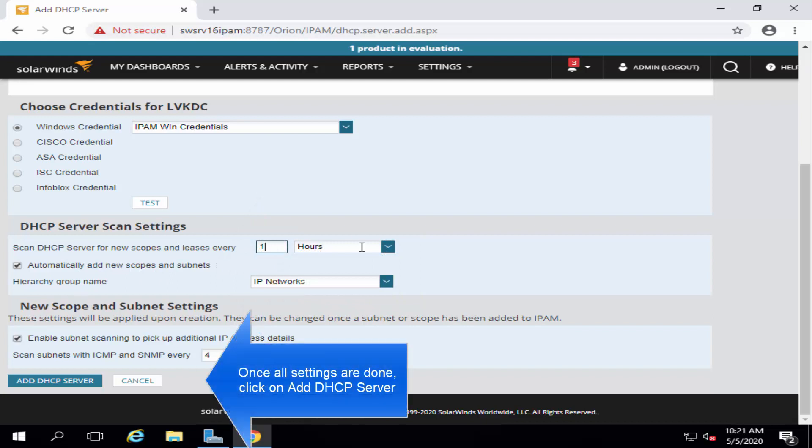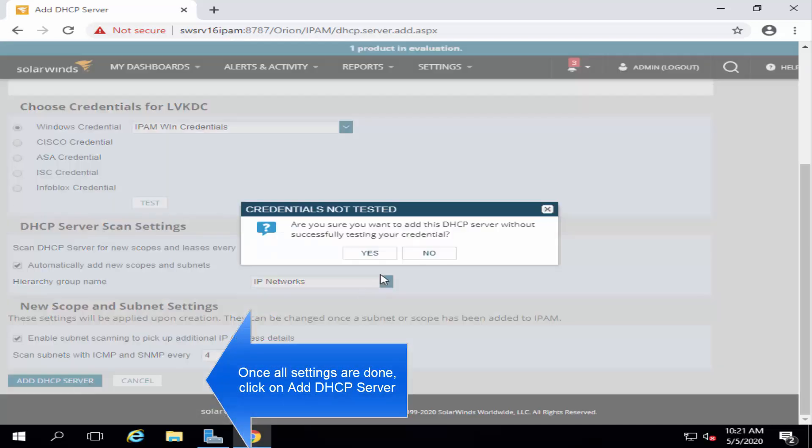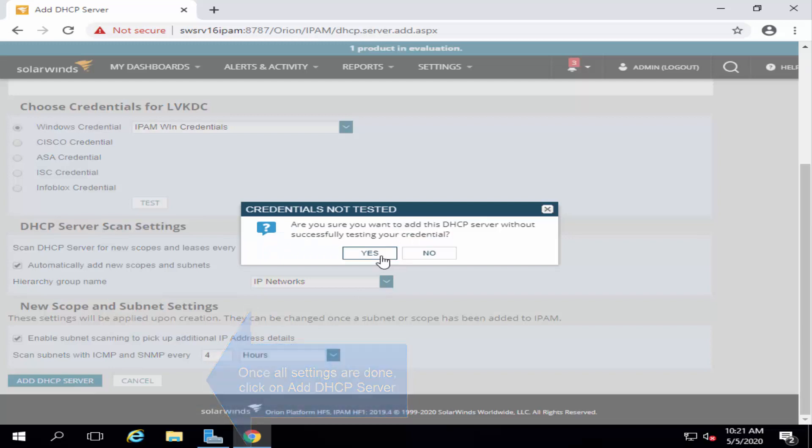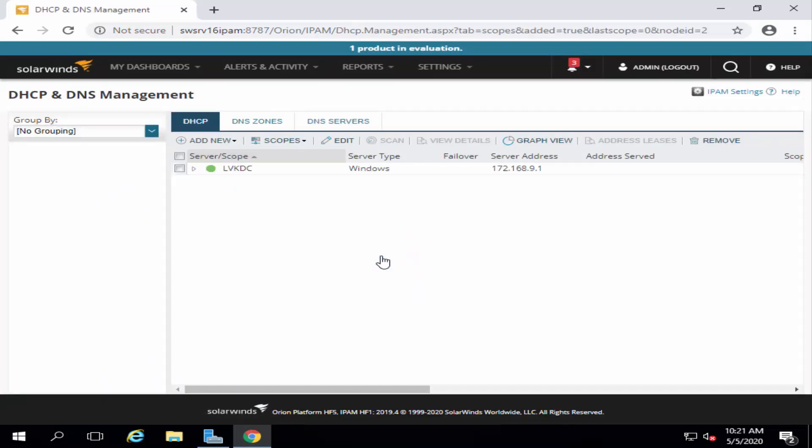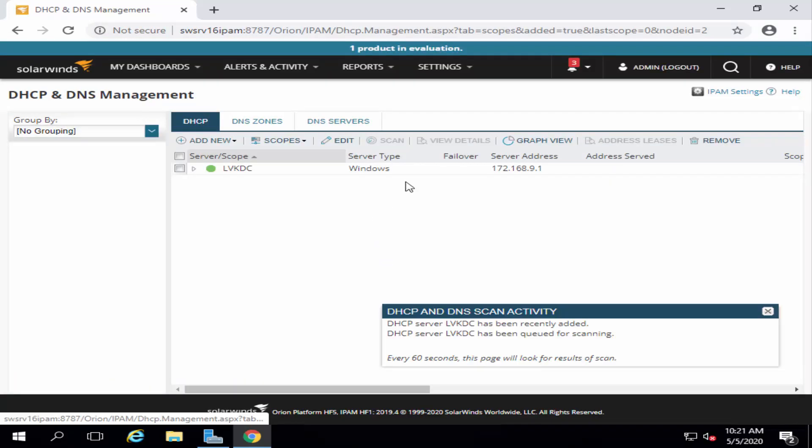Once these settings are finalized, we are going ahead and click on Add DHCP server. And click on Yes. By doing this, the server is now added.